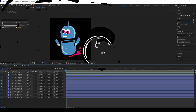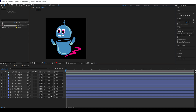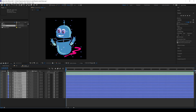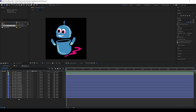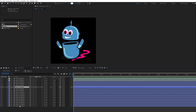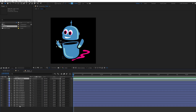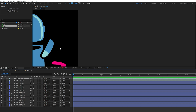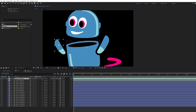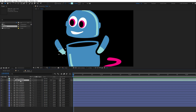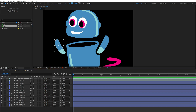Here is our character which we are going to animate in After Effects. These are the shape layers — each shape layer contains each element of this character, like eyes, hand, torso, hat, etc. As you can see, this is an arm shape and this is a hand, so the hand should be connected to the arm.